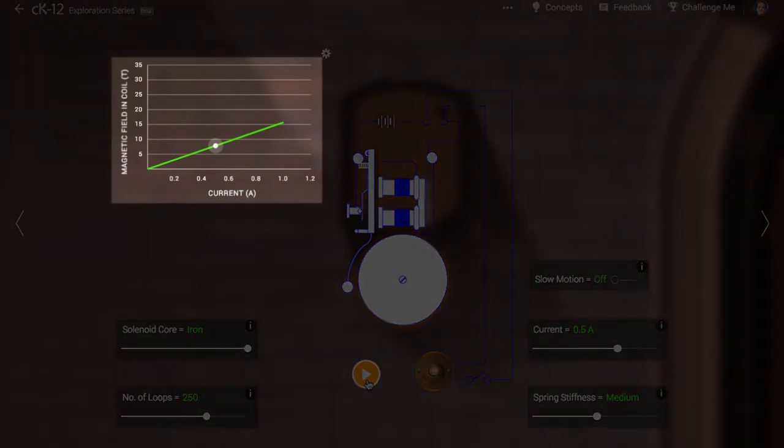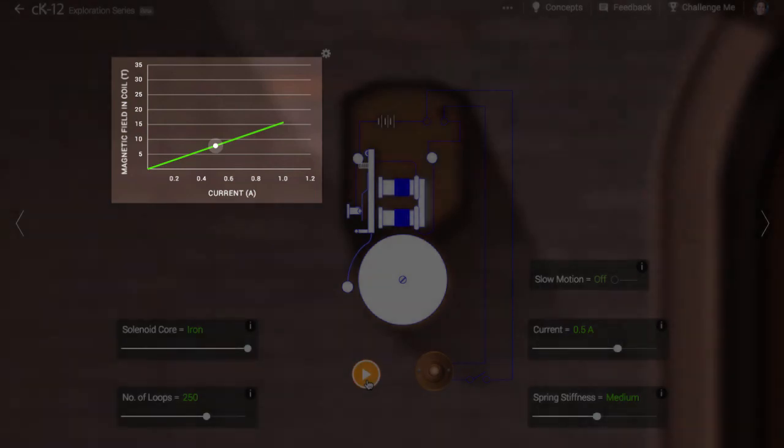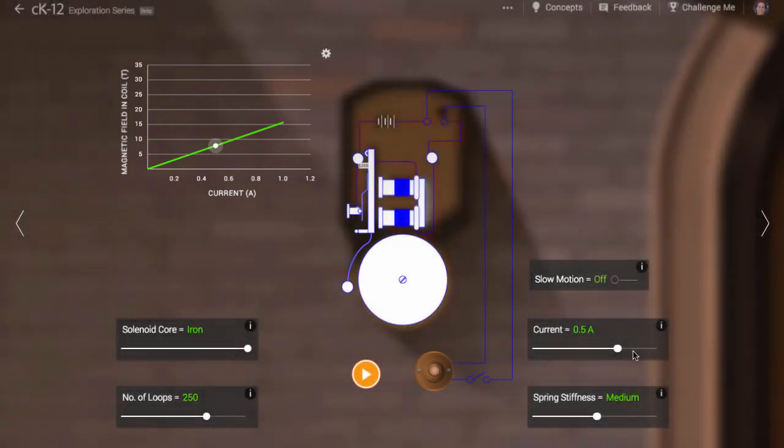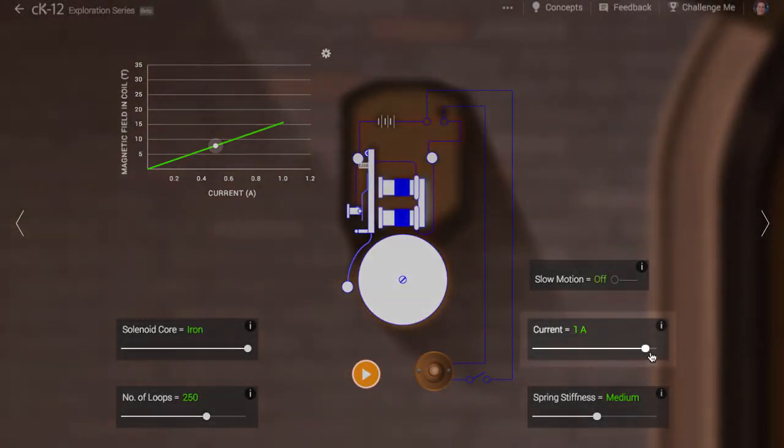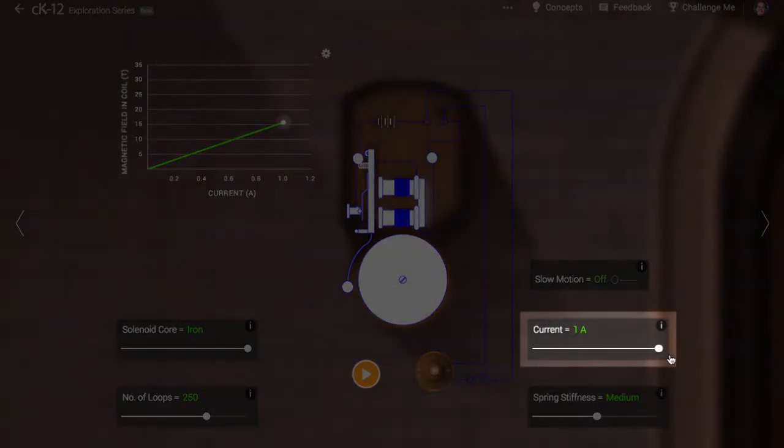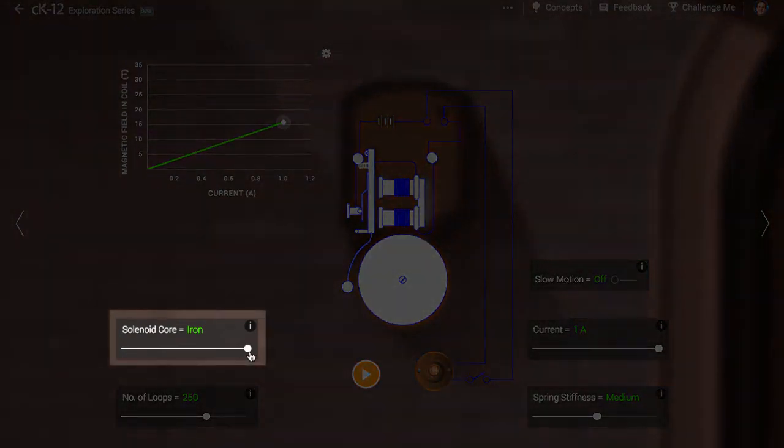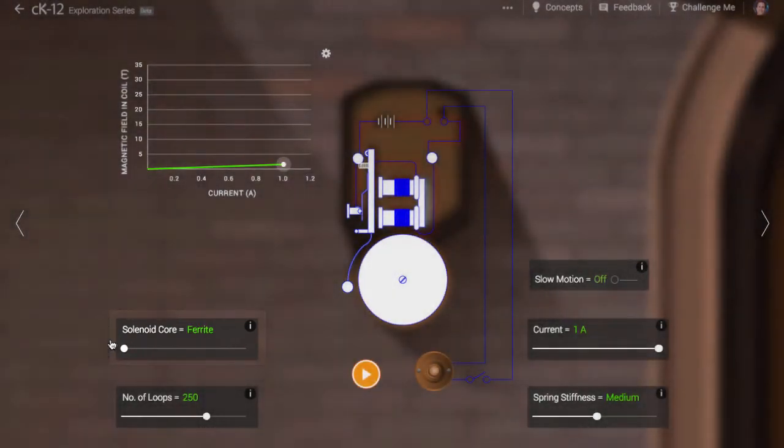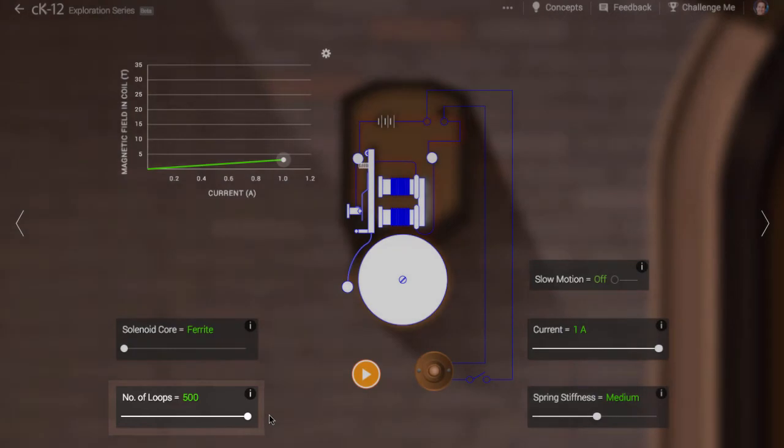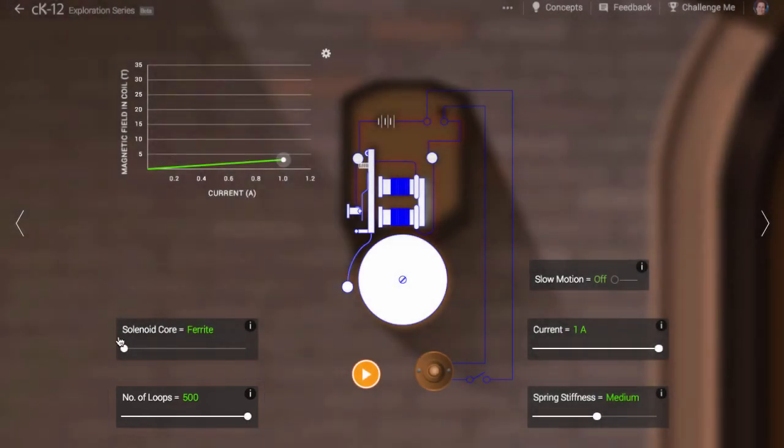The graph here shows how the strength of the magnetic field depends on the current in the wire, the material in the core, and the number of loops of wire that form the electromagnet.